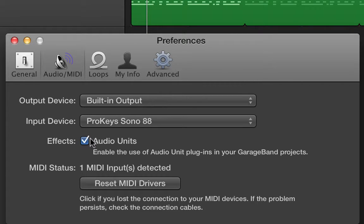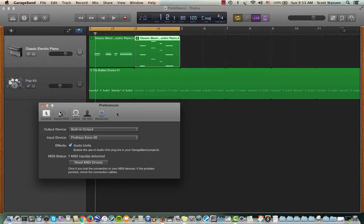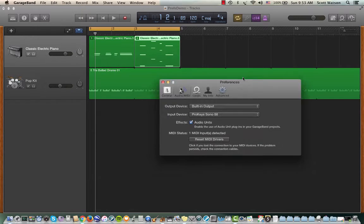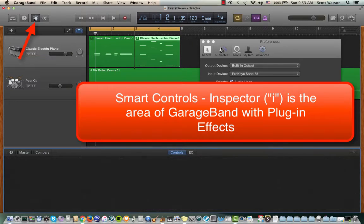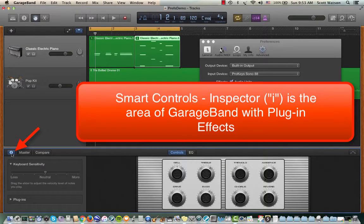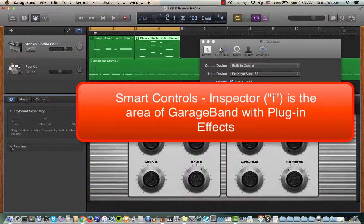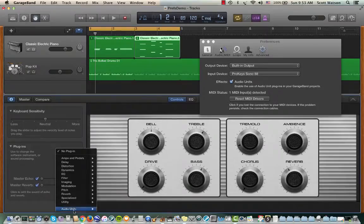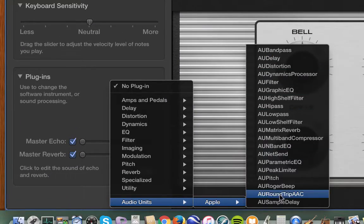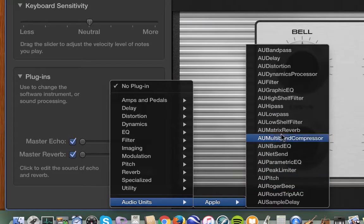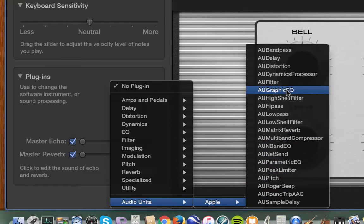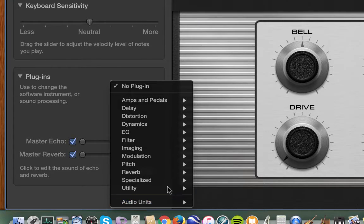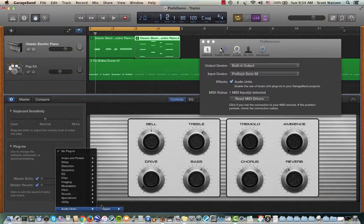This next area here that says effects for audio units, you definitely want to have that checked. That means if you have any other audio units plugins installed on your computer for other programs, they'll show up within GarageBand. An example of that would be, say I went into the smart controls and then the inspector down here, and there's a little plugin area. In one of the blank slots, I could now ask it to show me any audio unit plugins. All these plugins are available because of another program. It's actually Logic that I have installed on this computer, so those plugins are available because I've asked them to be available.